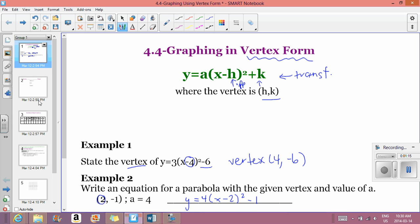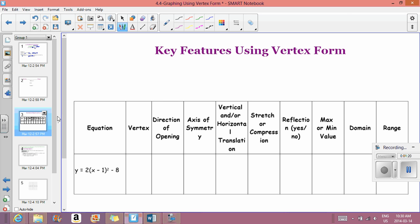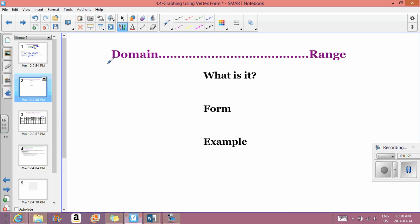Now we're going to talk about another key feature. We'll be filling out a table similar to what we did in 4.2, but the difference is we now have domain and range at the end. Domain is all the possible x values that can exist on the graph. Range is all the possible y values.